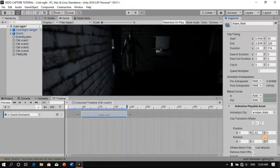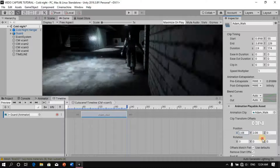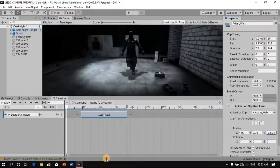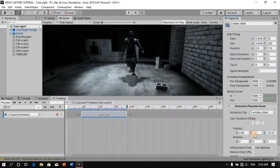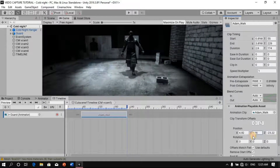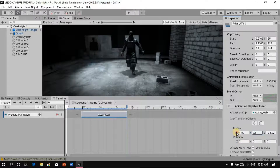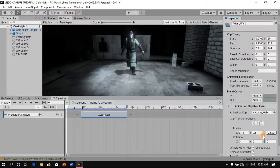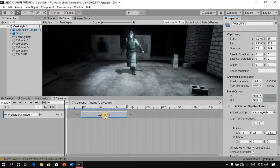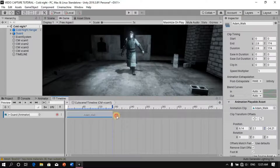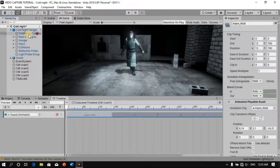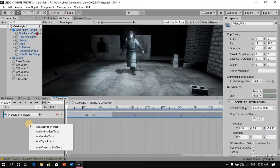Let's put the character back in place. I'm going to reposition the character and move him back to where he's supposed to be. Then I'll drag that and extend this animation, and now I'm going to add our camera.